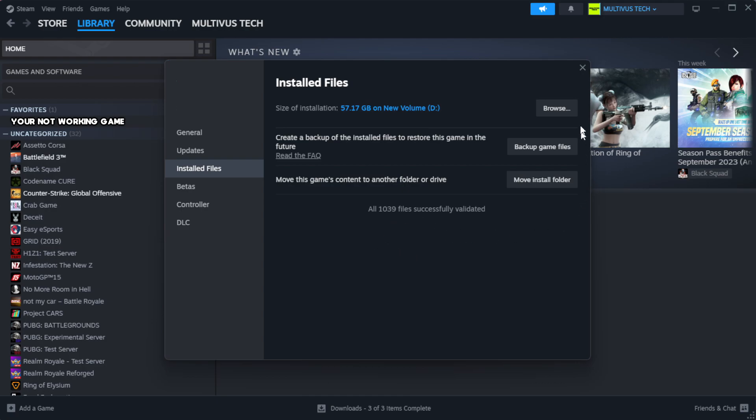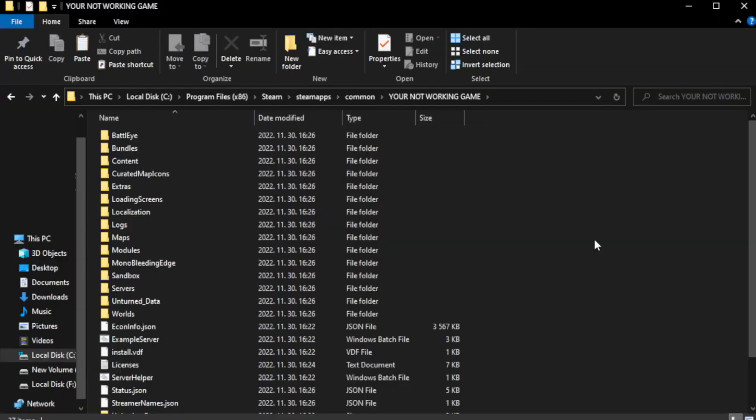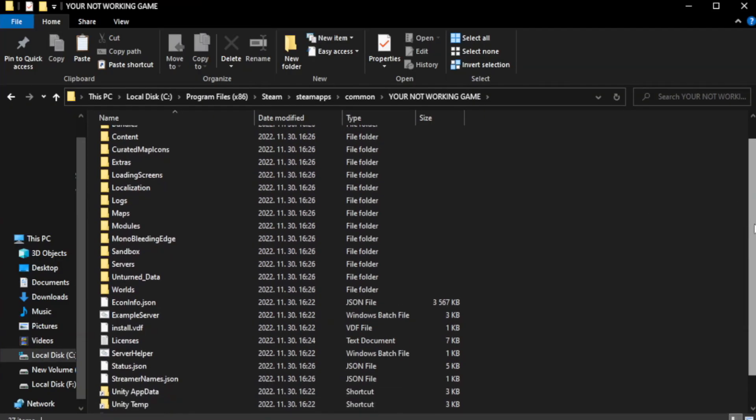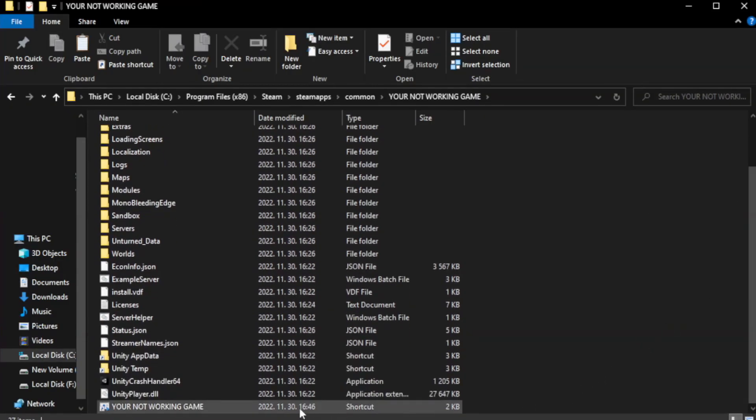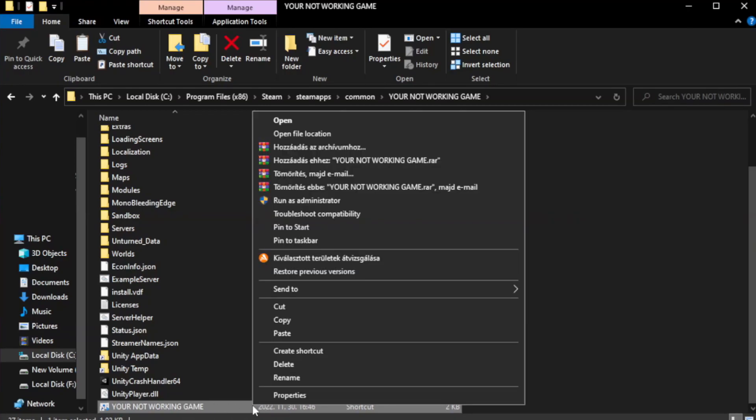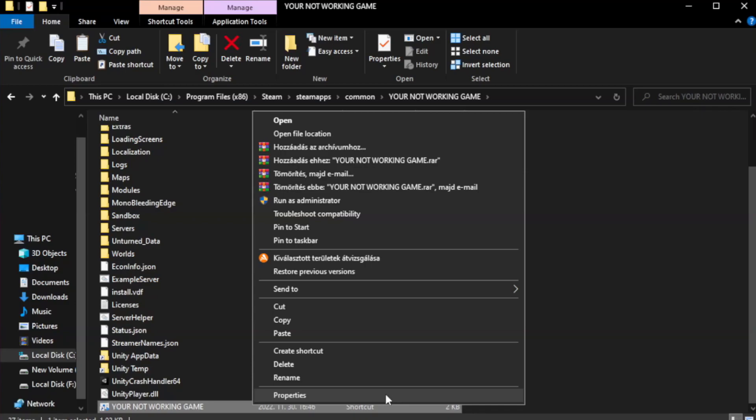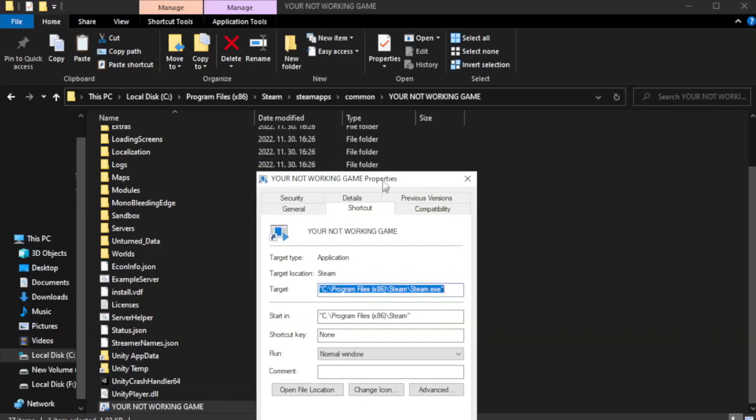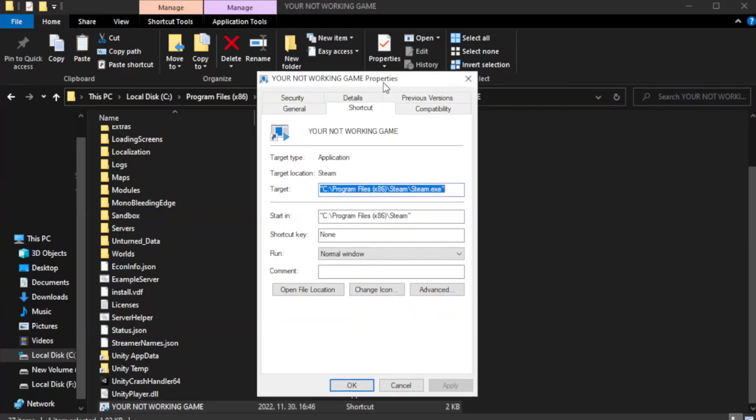Click browse. Right click your not working game application and click properties. Click compatibility.